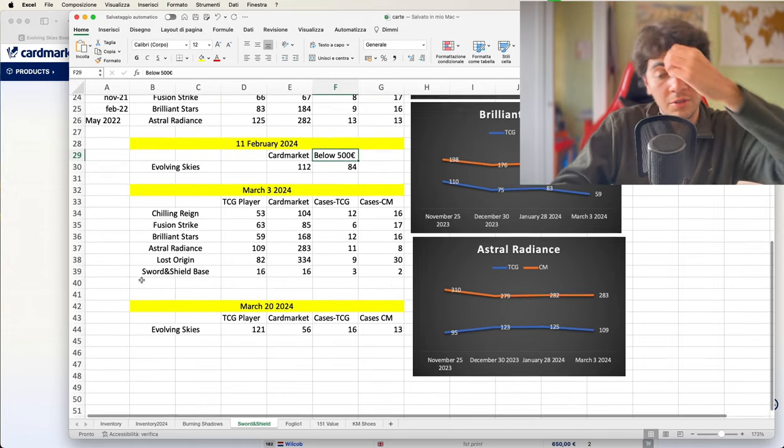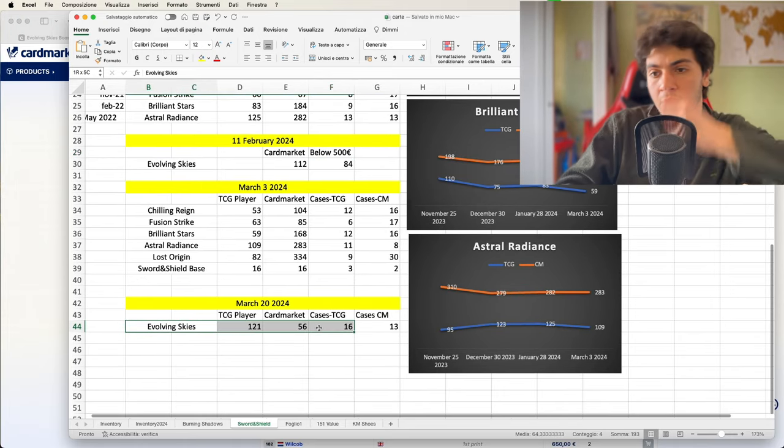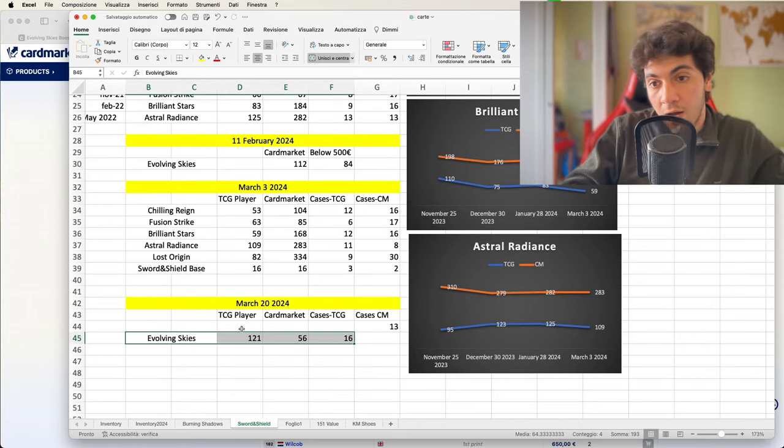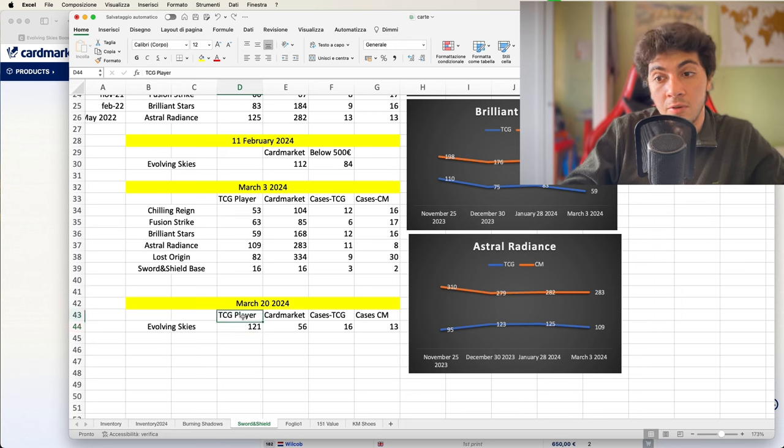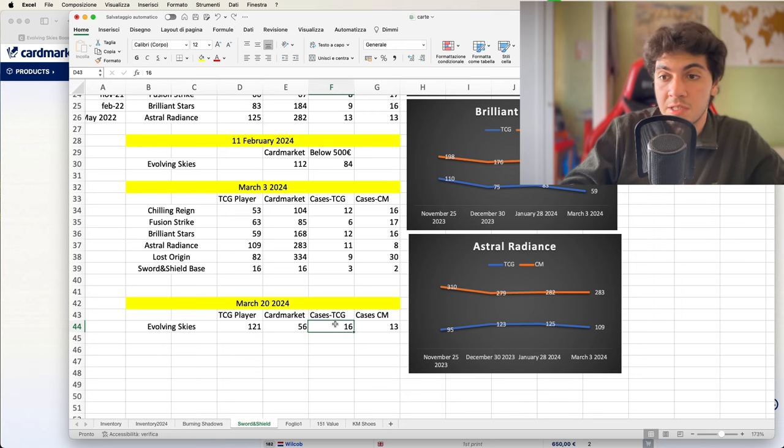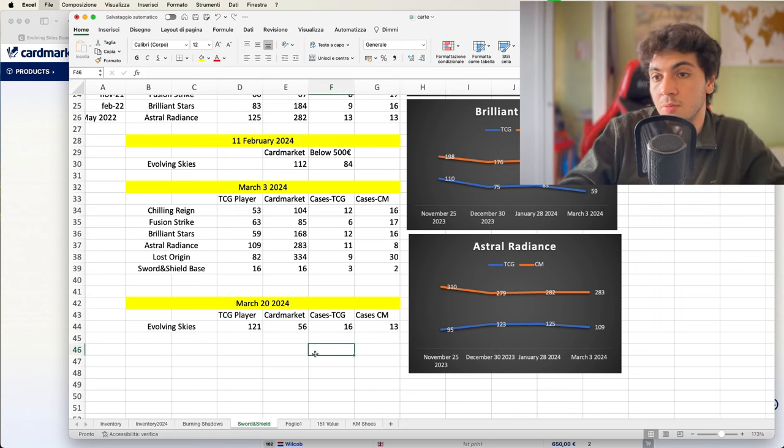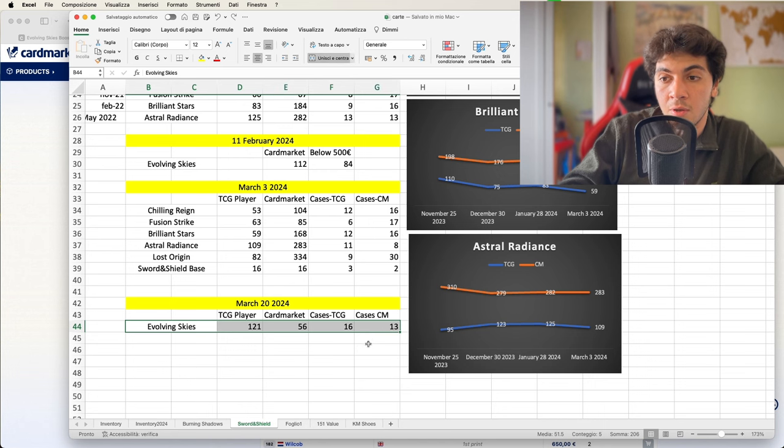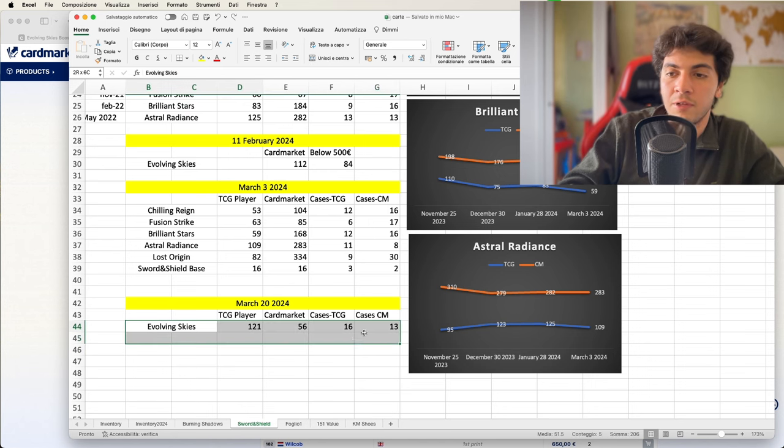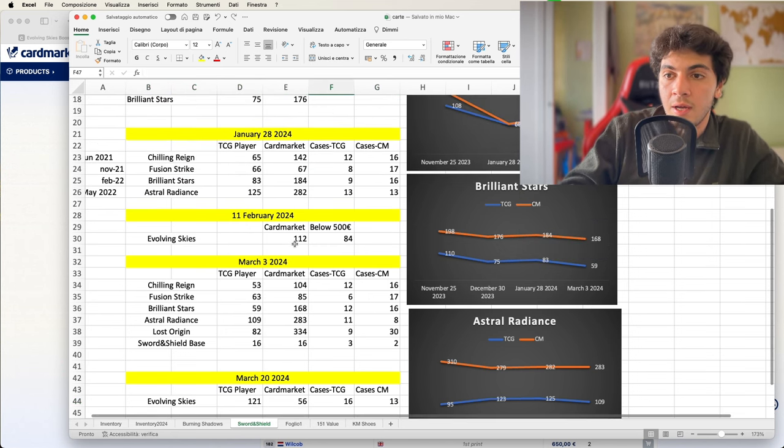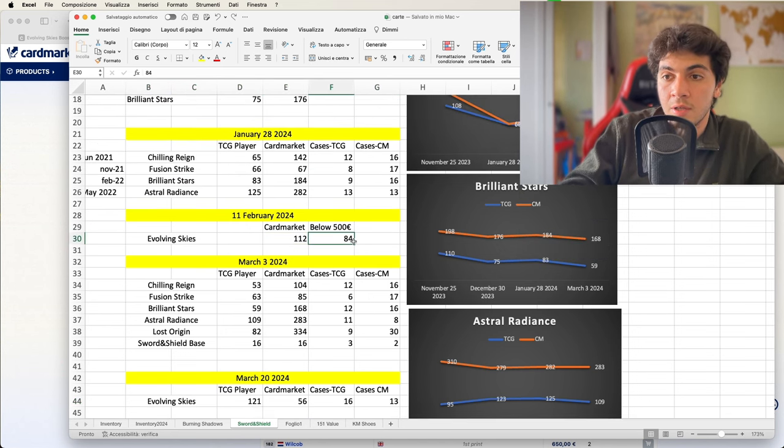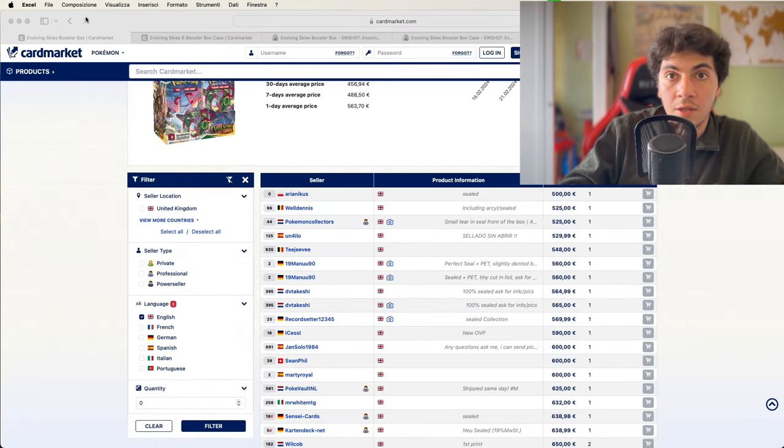If you remember, zero boxes below 500 euros. So that's quite interesting—that's only two months. Now, you have 112 boxes in the US, 16 cases in the US, and 13 cases in the European Union. So that's a look—I'll keep track of it from now on, but I thought it was interesting as well.